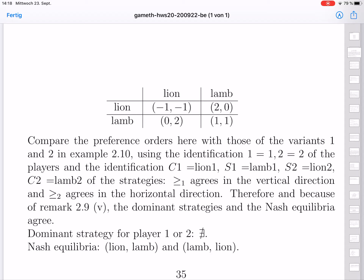Dominant strategies don't exist here. If the other plays lion, lion is worse than lamb. If the other plays lamb, lion is better than lamb — so there is no dominant strategy for each player. Nash equilibria are again lion-lamb and lamb-lion: if one gives in and the other holds its position, that's the Nash equilibrium. But we have two Nash equilibria with complete symmetry, so it's hard to guess which one will or should be chosen.